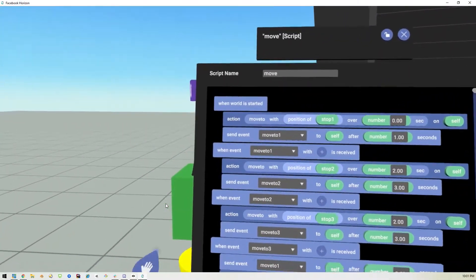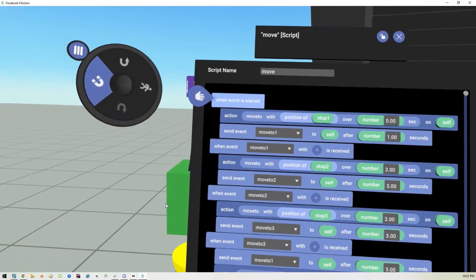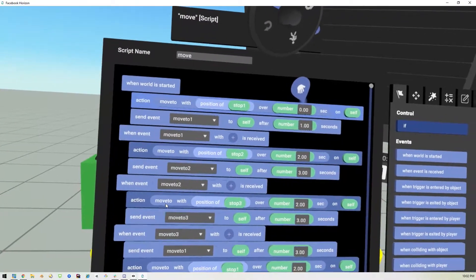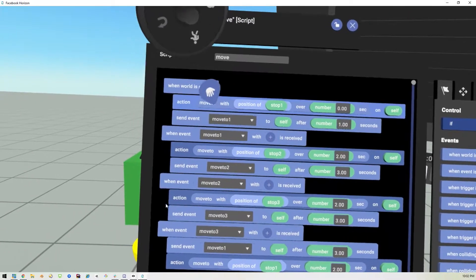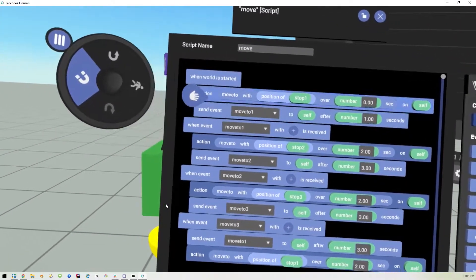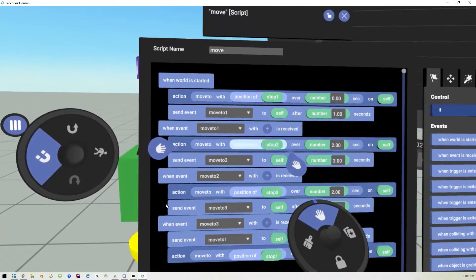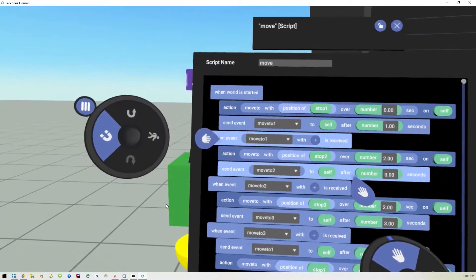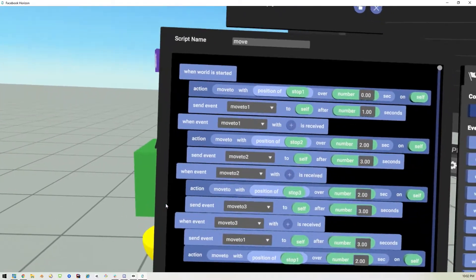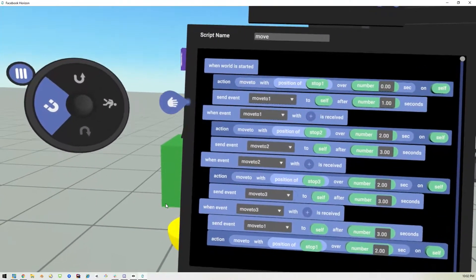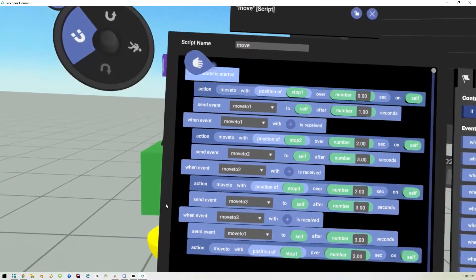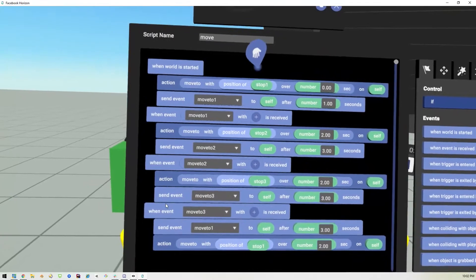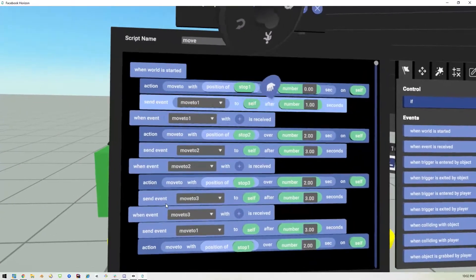The only difference I made is adding the event. When the world starts, it moves to the location of position one immediately. Then it waits one second and sends the event 'move to one,' which tells it to move to position two — because we're already at one. It's the same pattern on all of them: send the action to move to the position, take a set number of seconds to get there, and send the next event one second longer than the move time.